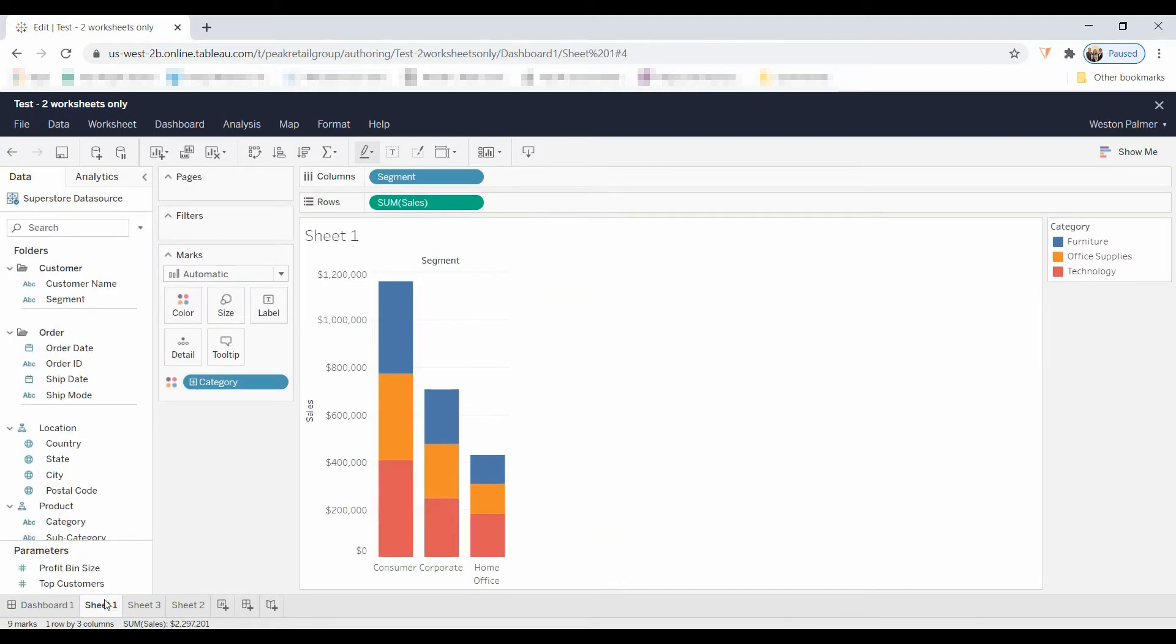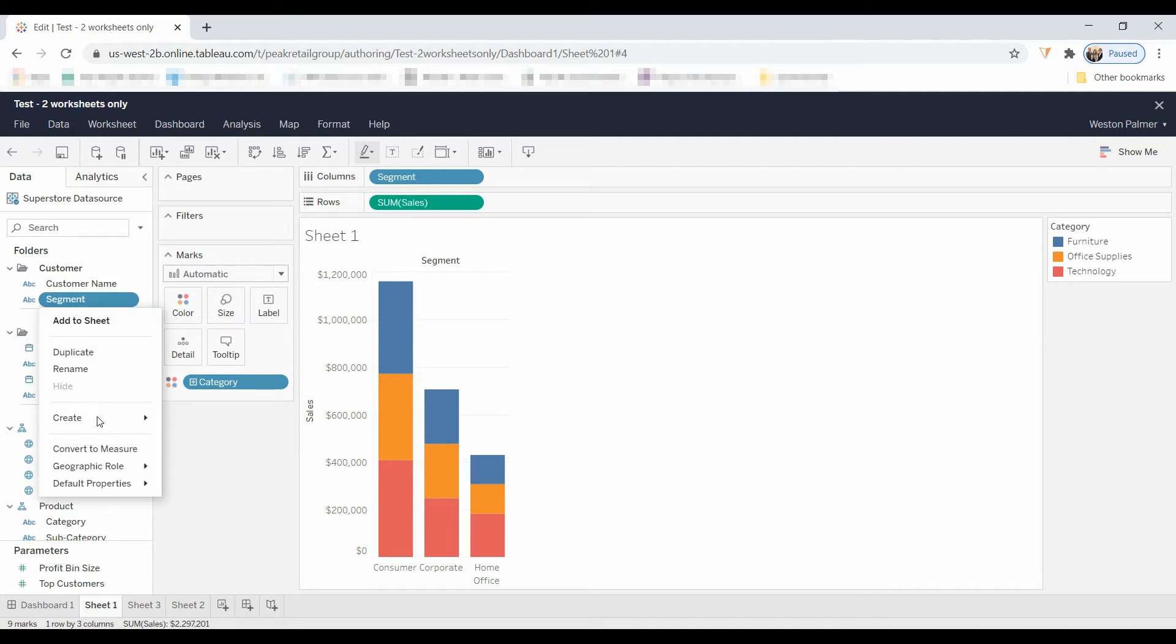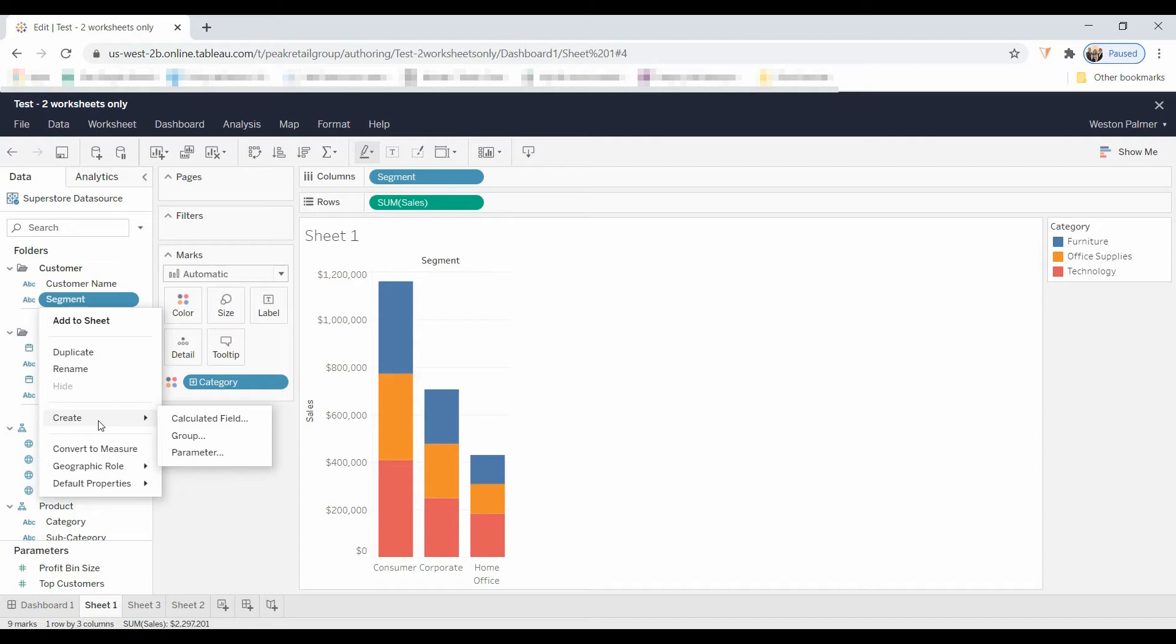The other thing that I noticed is that you cannot create sets. If you wanted to come here, there's no option to create sets. You can create a parameter, which is good, but there's no option to create sets.